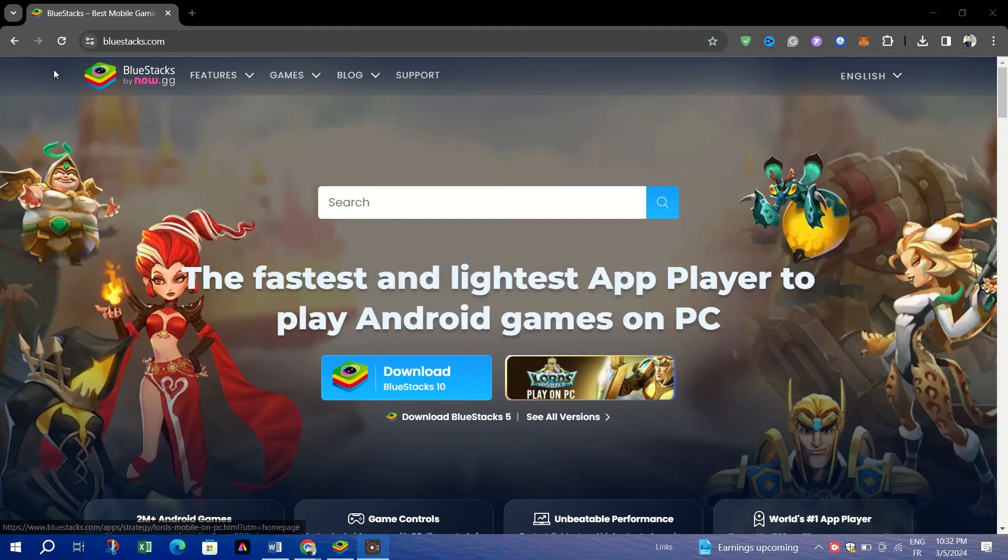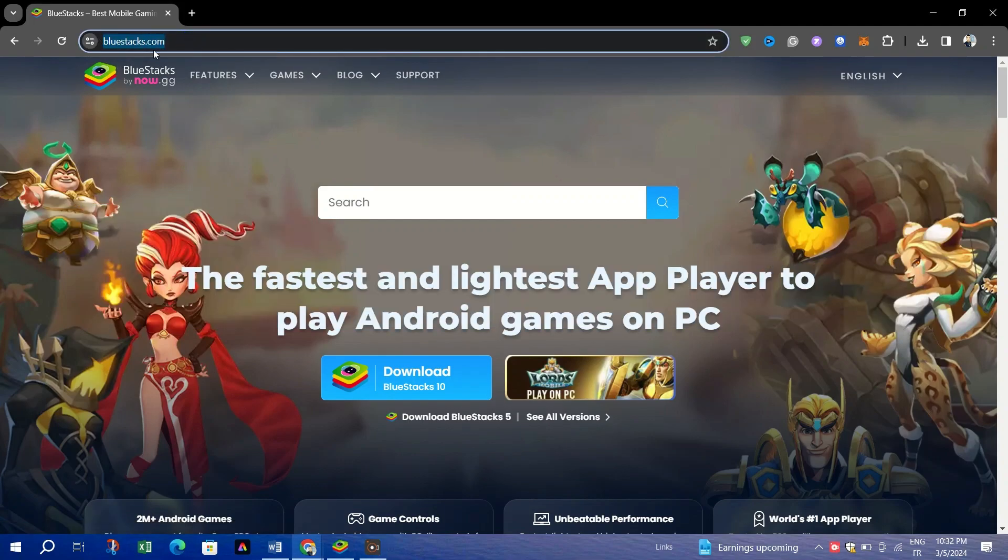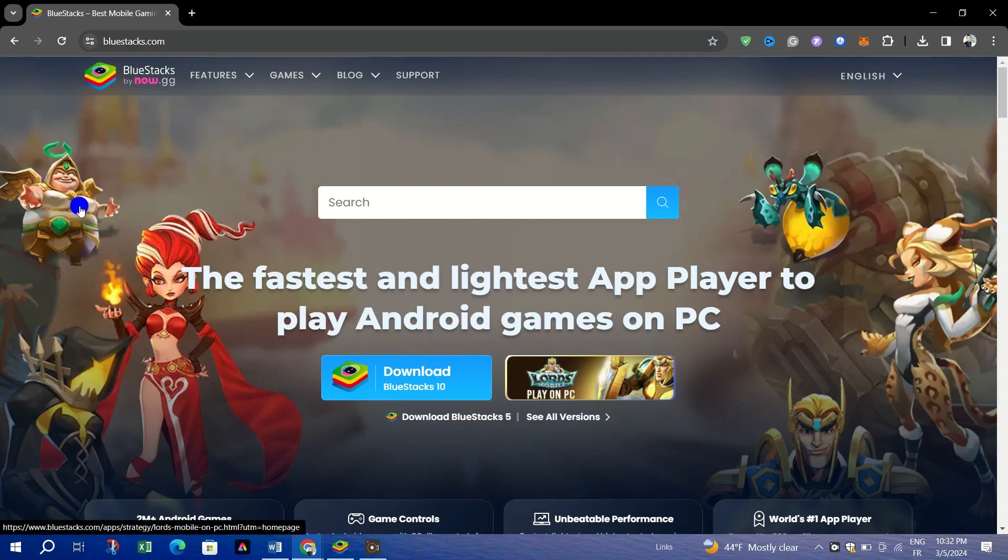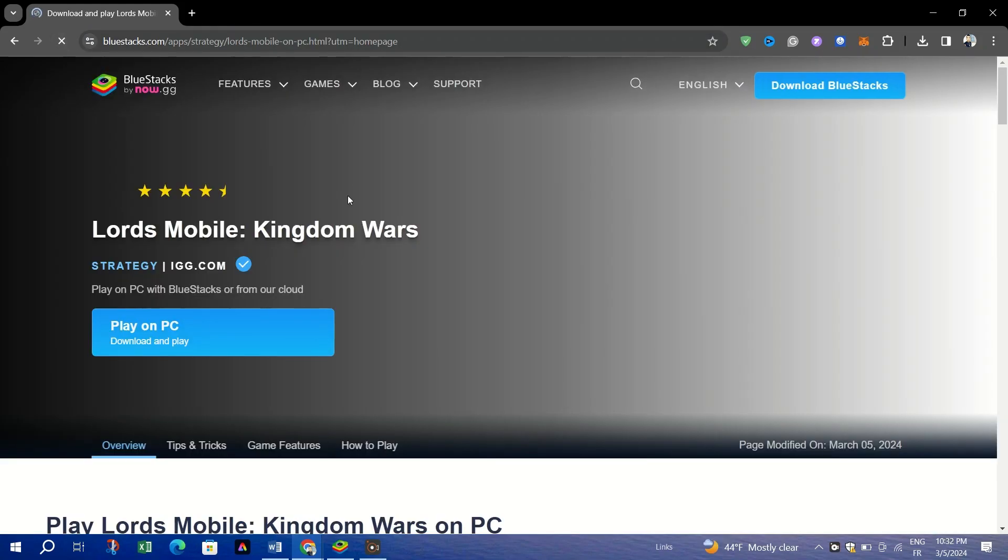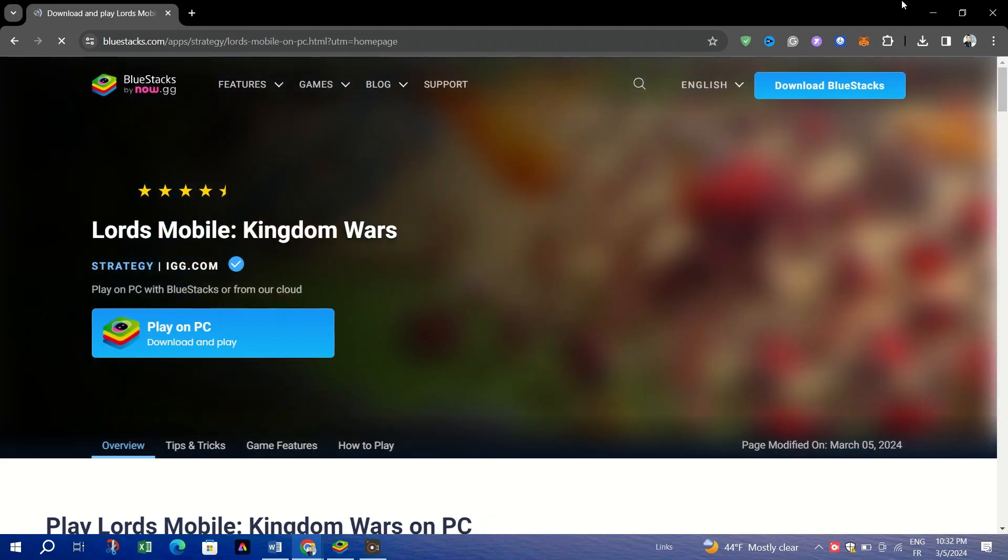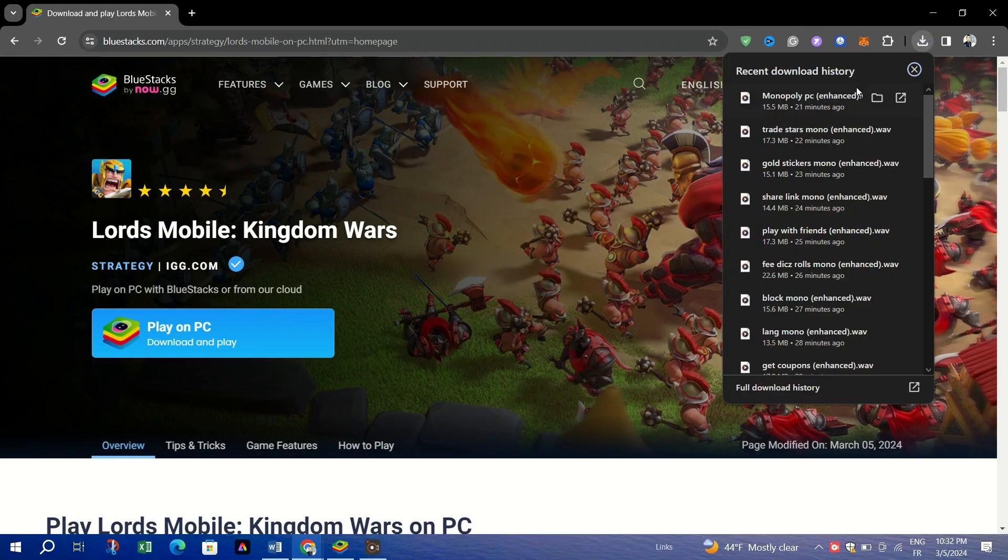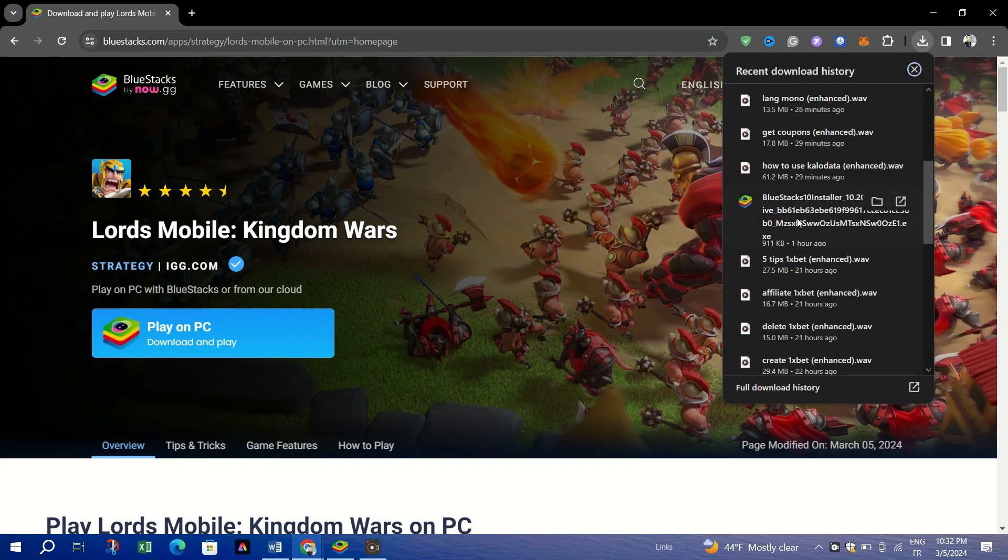First, install Bluestacks. Download the Bluestacks emulator from its official website. Run the installer and follow the prompts to complete the installation.